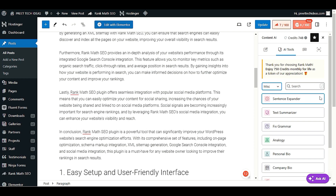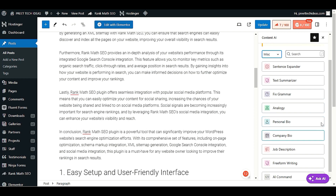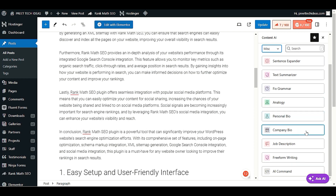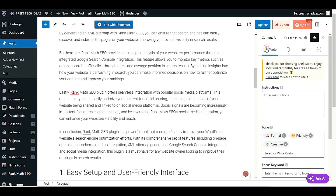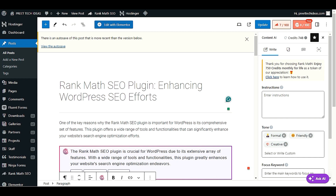There are more tools available — sentence expander, text summarizer, grammar fixer, analogy generator, personal bio, company bio, job description, AI commands, freeform writing, and many more. In total you have access to more than 40 tools right away.